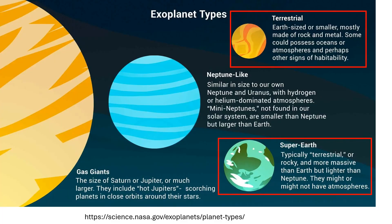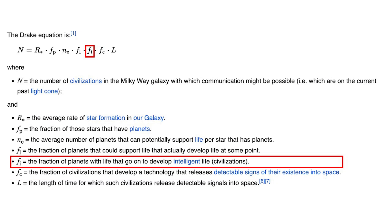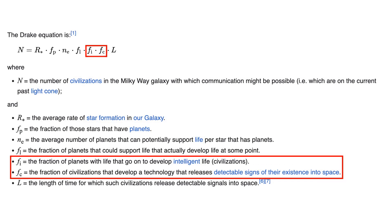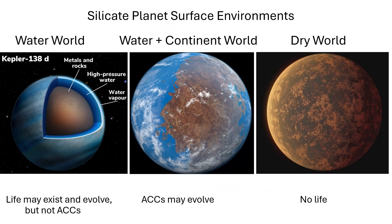We focus on silicate or rocky planets and focus on two components that largely determine the variables F sub i and F sub c. F sub i is the fraction of planets with life that evolve intelligent life, and F sub c is the fraction of planets with intelligent life that evolve technology releasing detectable signs of its existence into space. We explore the importance of planetary tectonic style and the presence of large oceans and continents for the evolution of advanced communicative civilizations, or ACCs.